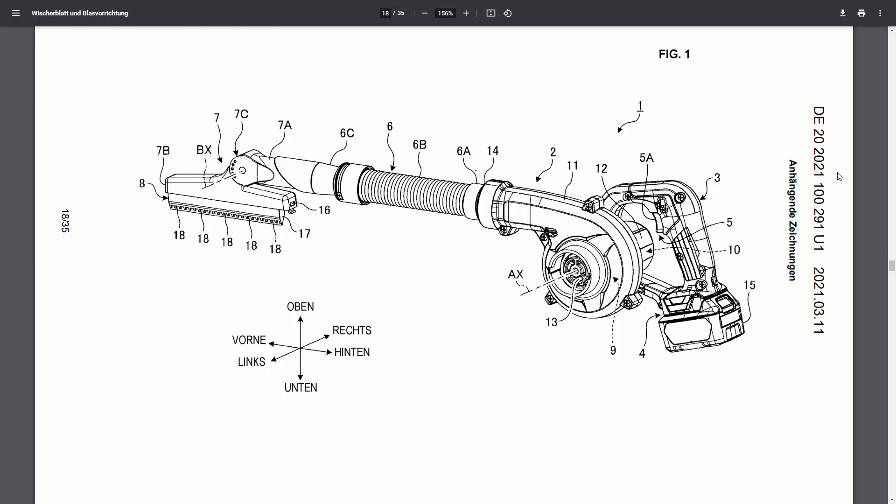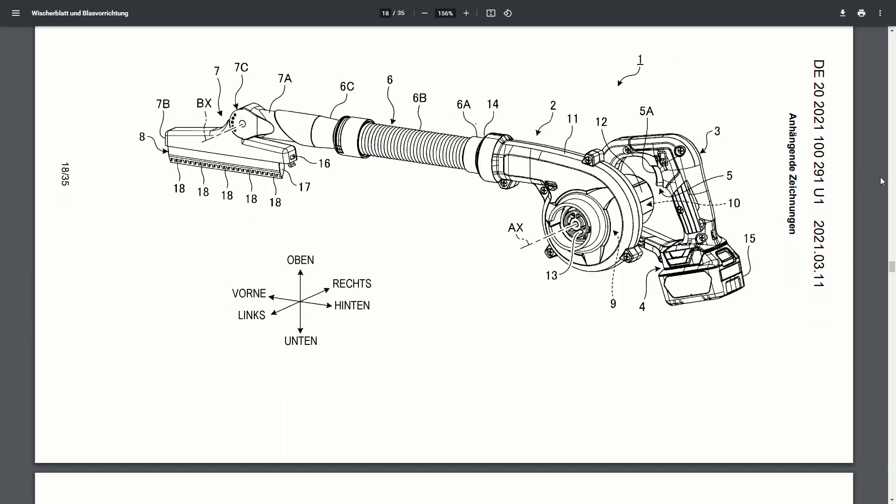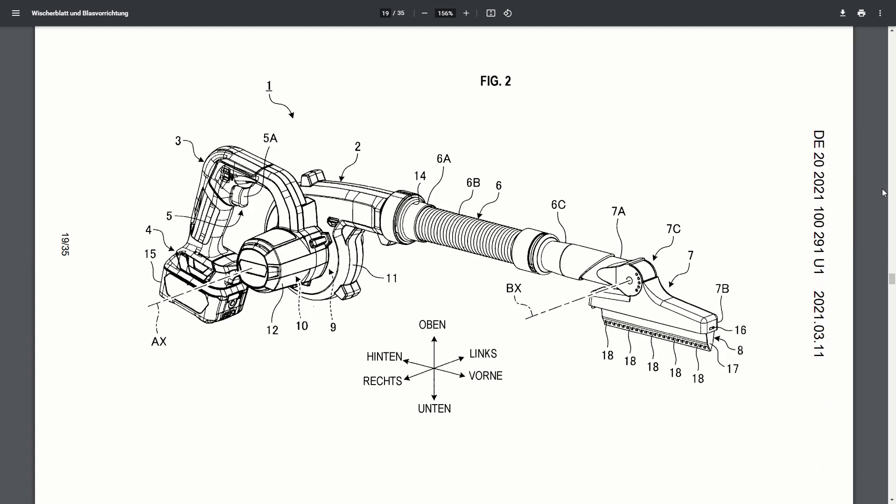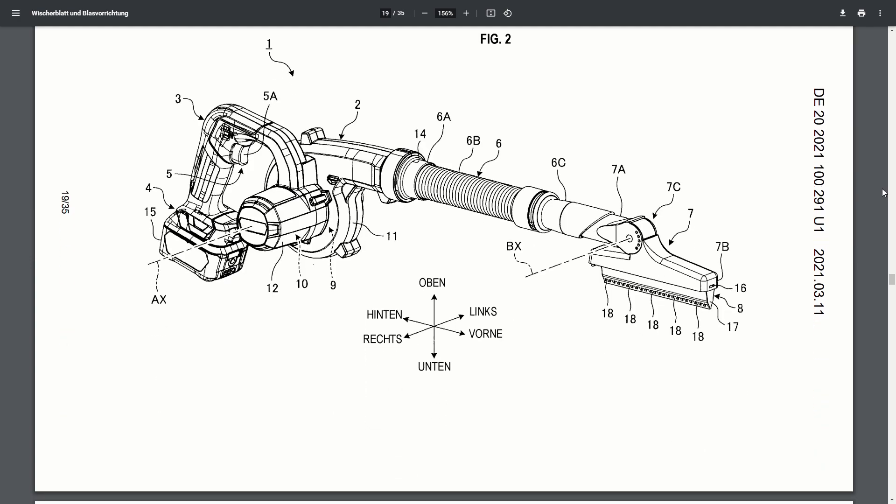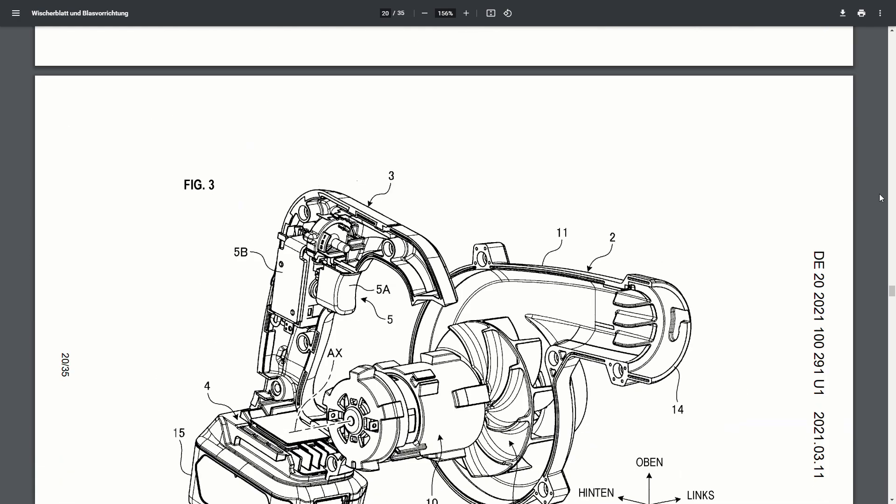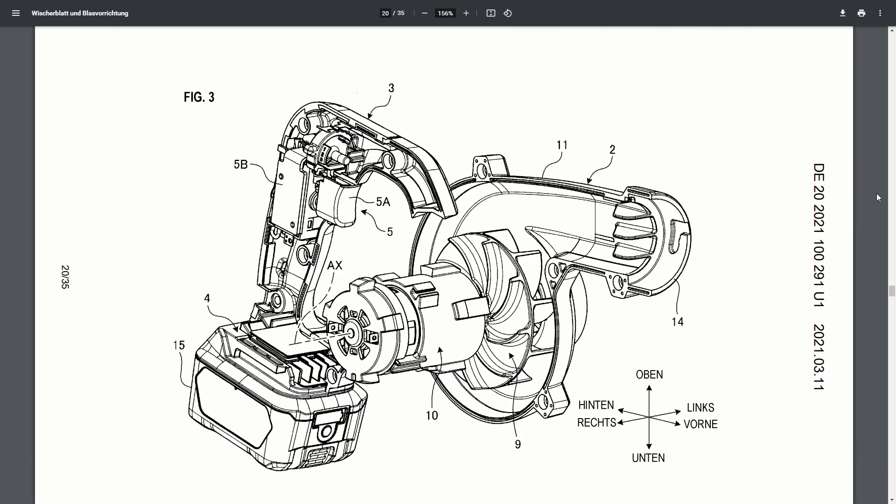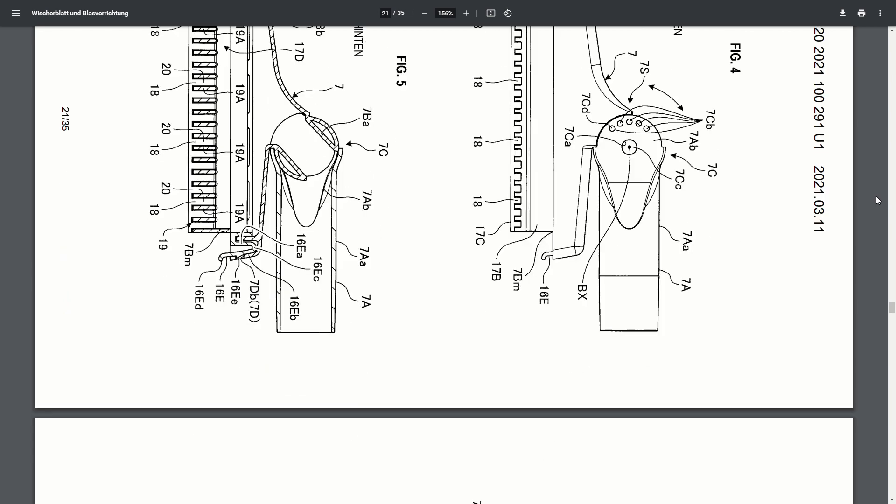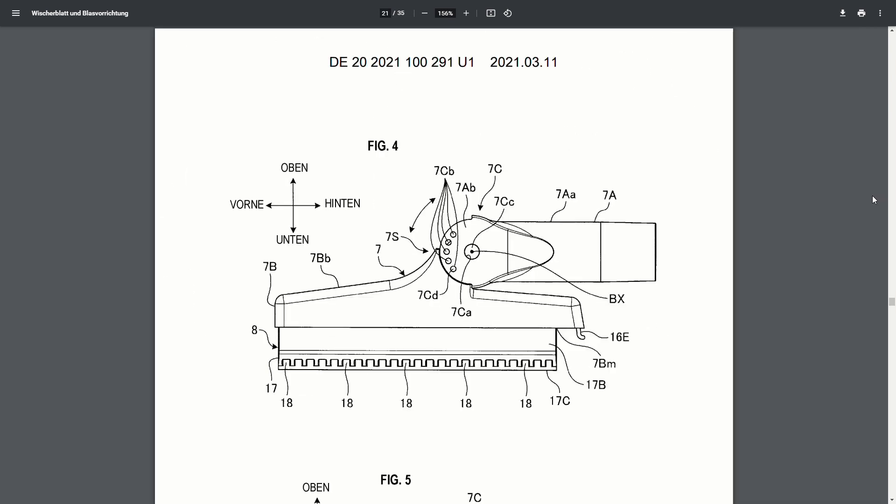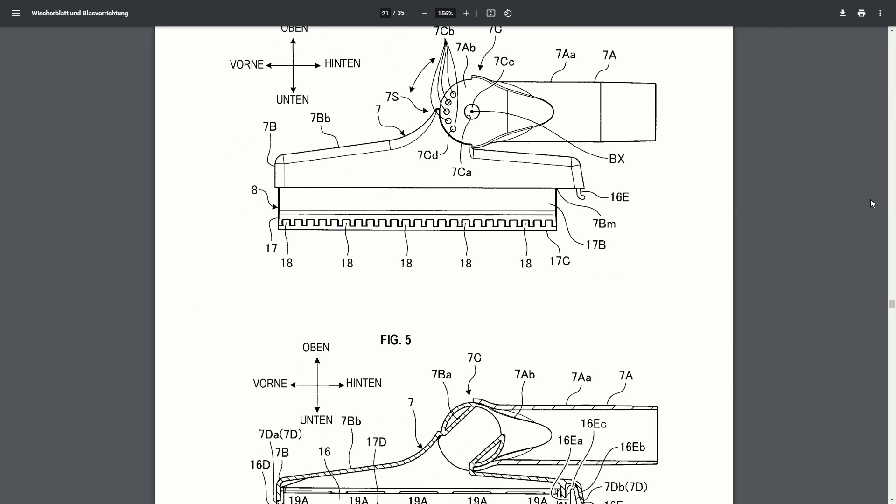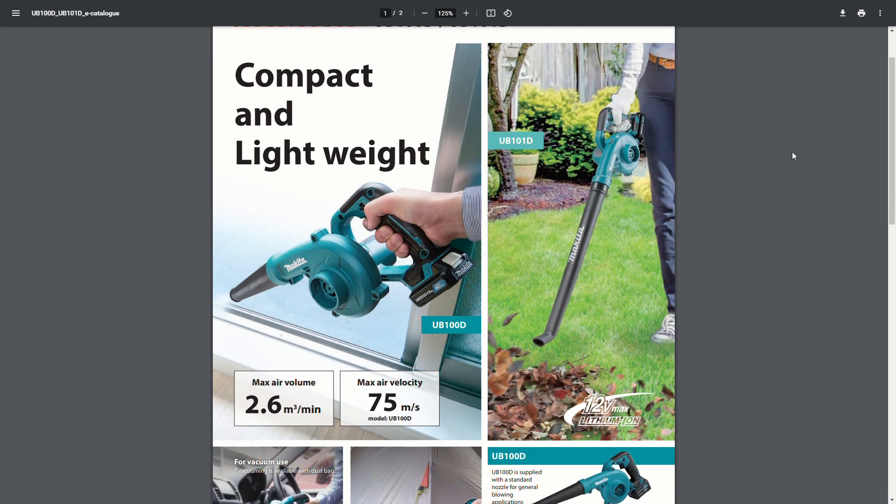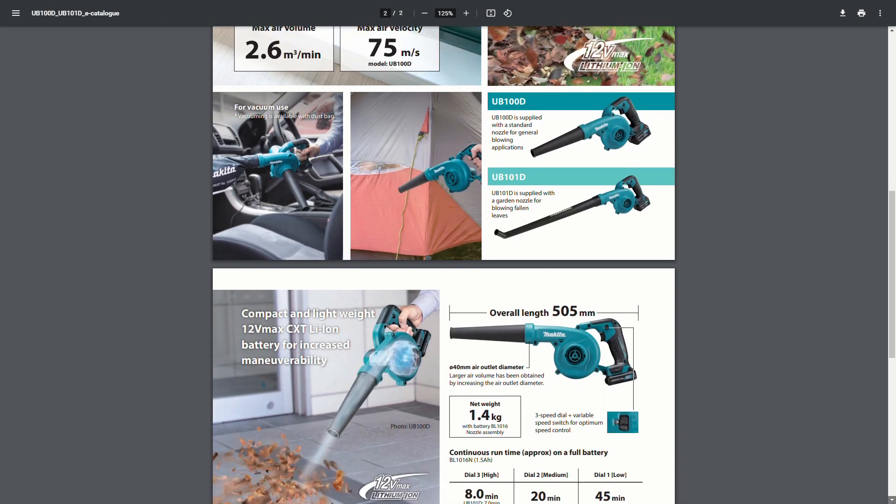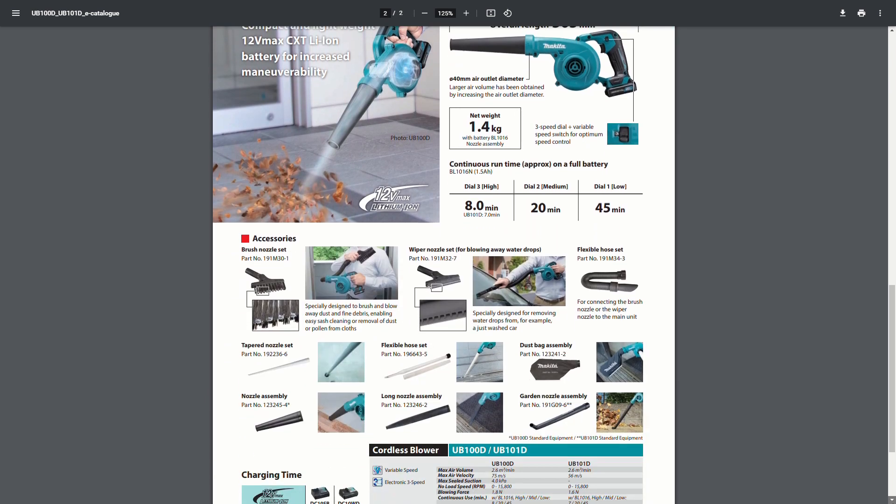This next patent is an 18-volt blower, much like the jobsite blower that Makita already has, but on this one they have a squeegee attachment. So if you're doing car detailing or something like that, and want to be able to dry off a car or a truck, this looks like an excellent option for that. And after some searching online, it looks like this might be available as a 12-volt CXT tool already in Europe and Japan.